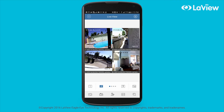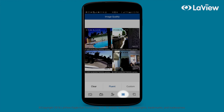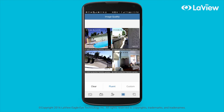If the quality of the live view is not as clear or smooth, there are a few options to fix that. Just select the fourth icon from the bottom left and it will bring out the image quality settings. You can select fluent, clear, or custom to fine-tune the settings.